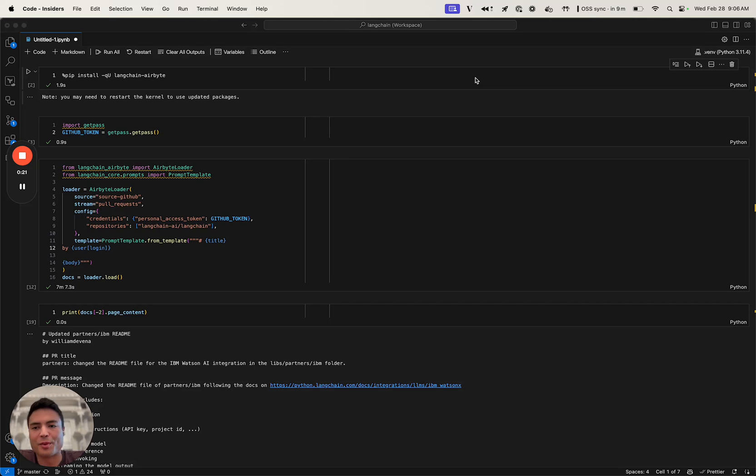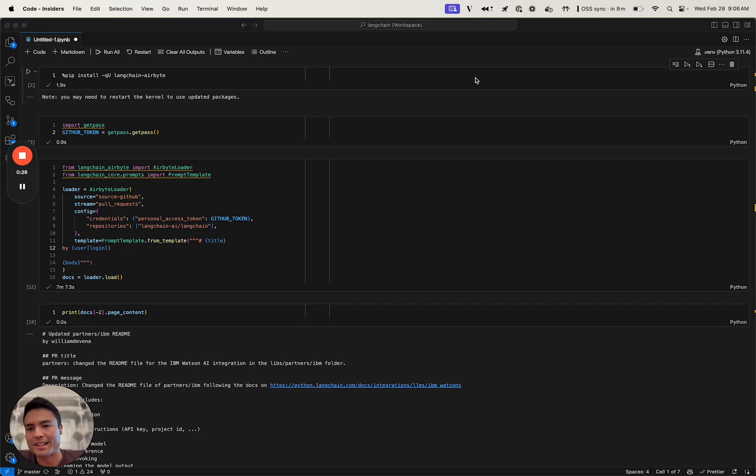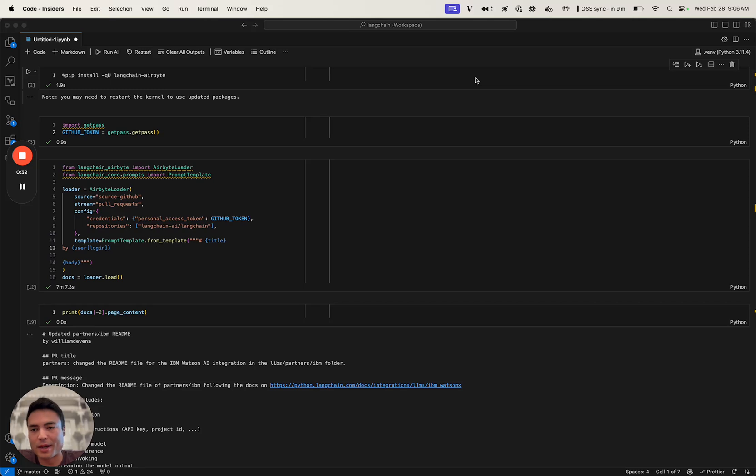One of the use cases that I was most excited about using Airbyte for was loading in all of the pull request descriptions that all of you contribute to the Langchain repository. As many of you know, we get a lot of pull requests against the Langchain repository.